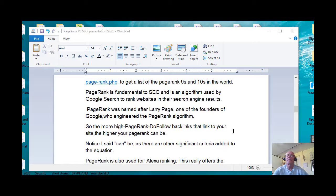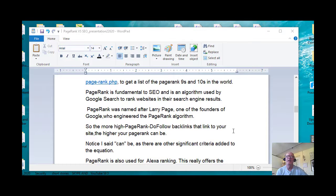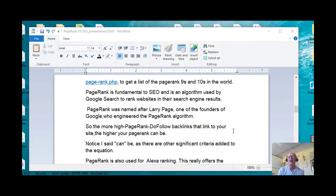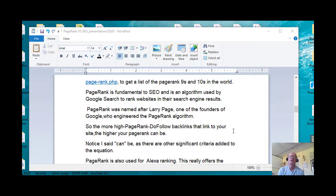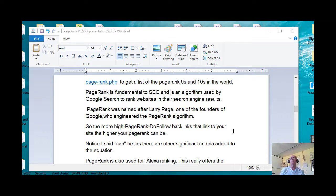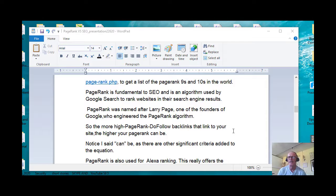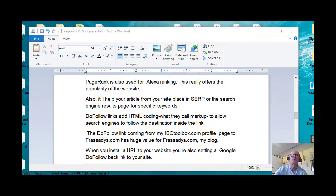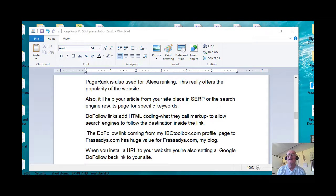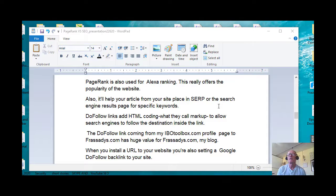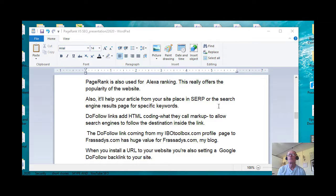PageRank was named after Larry Page, one of the founders of Google, who engineered the PageRank algorithm. Larry Page, I believe, was a PhD mathematician from Stanford if I remember correctly. So the more high PageRank do-follow backlinks that link to your site, the higher your PageRank can be. Notice I said can be, because there's other significant criteria added to that specific algorithm. PageRank is also used for Alexa ranking.